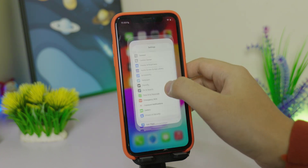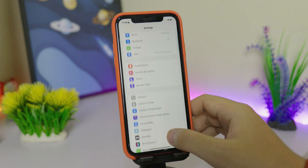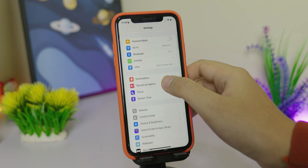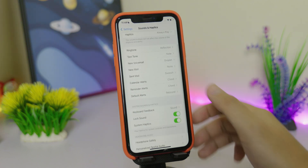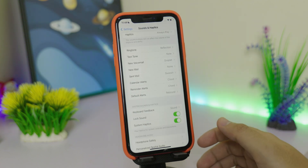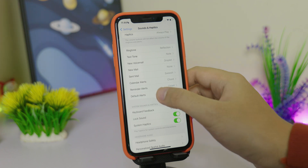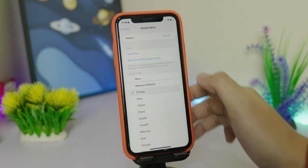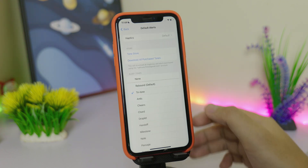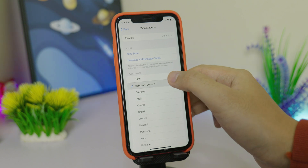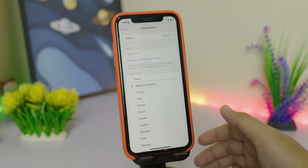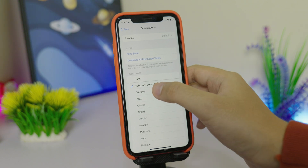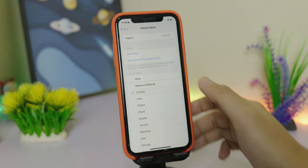The first one is in Settings. Go into Settings, then into Sound and Haptics, and you'll get a new option called Default Alerts where you can choose between Reborn and Triton. Reborn is the new sound, and if you don't like it you can go ahead and select the previous one.